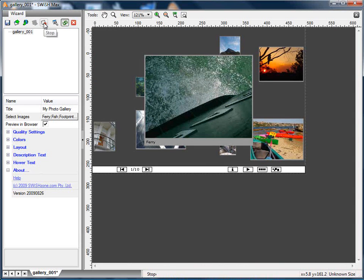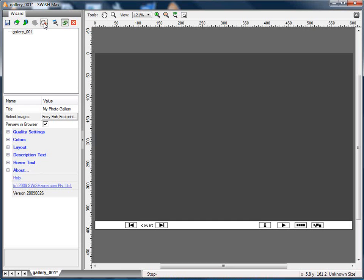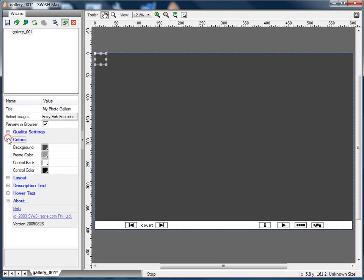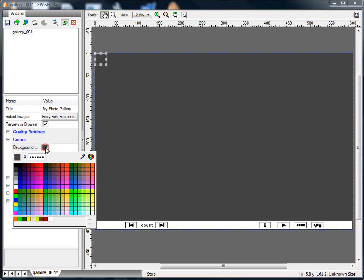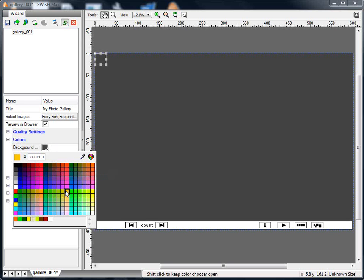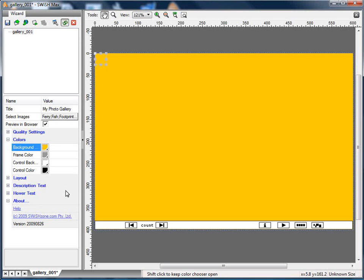I'll stop the preview, and now I'm just going to change some of the colors. So you go to the Colors group, and you choose a different background color, and different control panel color, and so on.